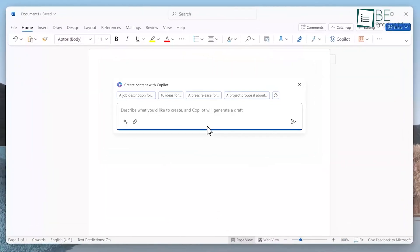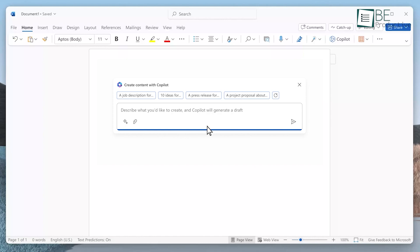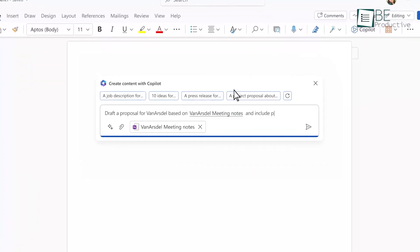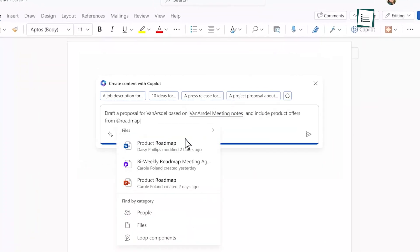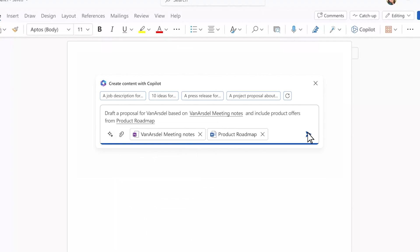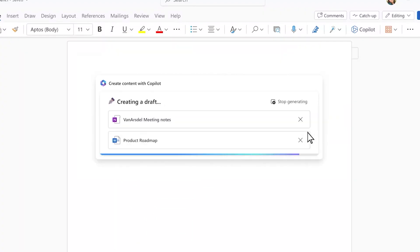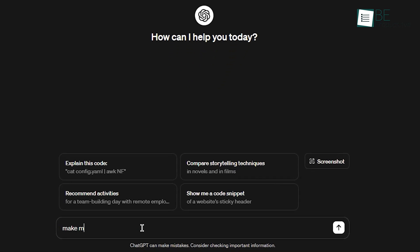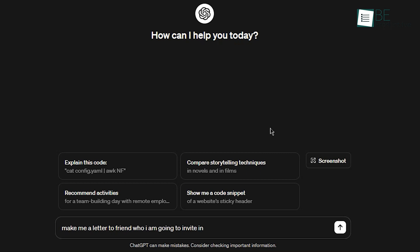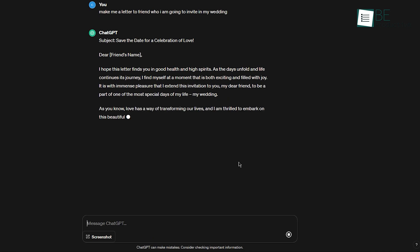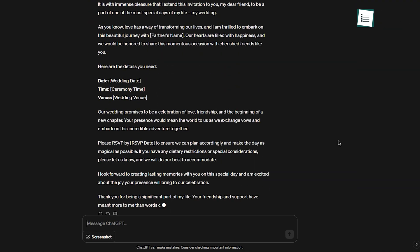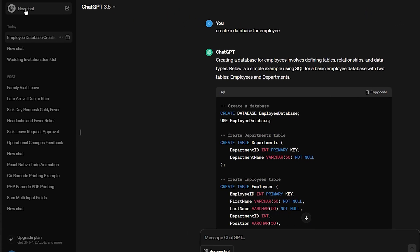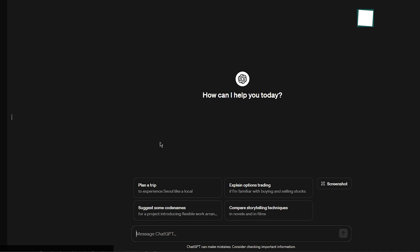For example, within Word, Copilot suggested improvements to a policy draft using our previous writing style and team insights. It felt like our own AI assistant optimizing Microsoft workflows. However, we were amazed by ChatGPT's adaptability across platforms.